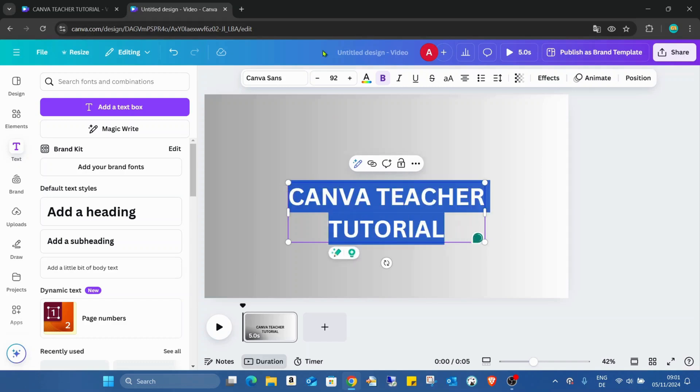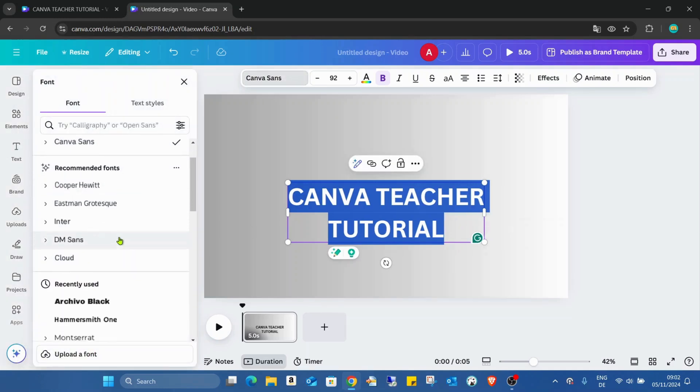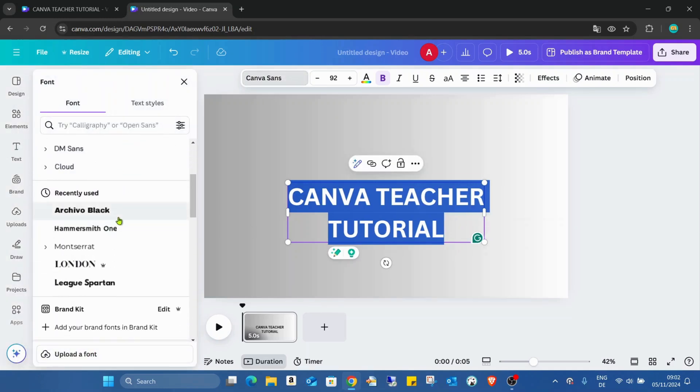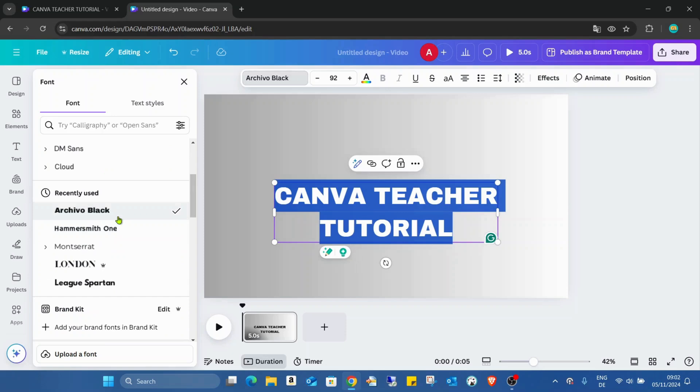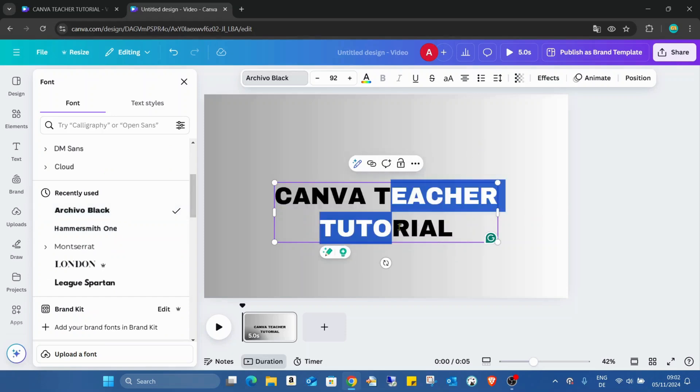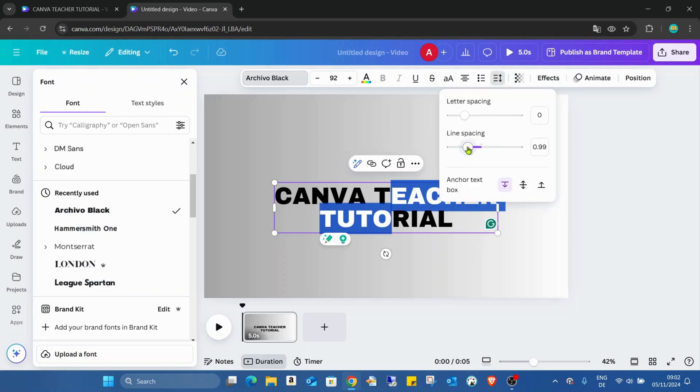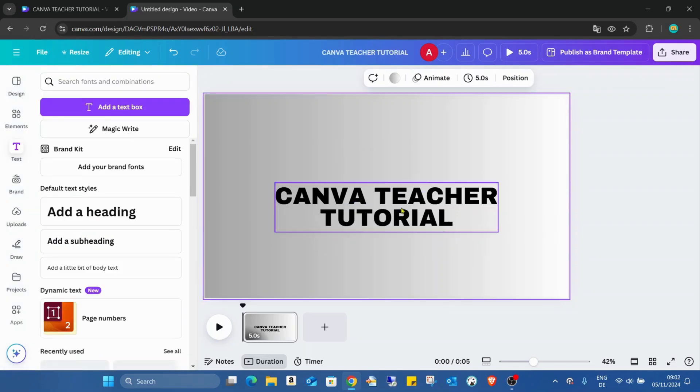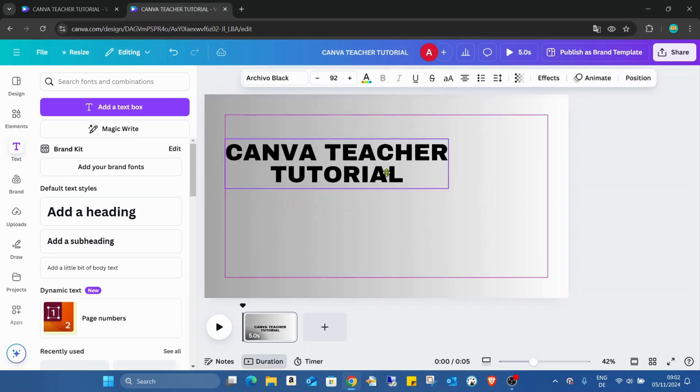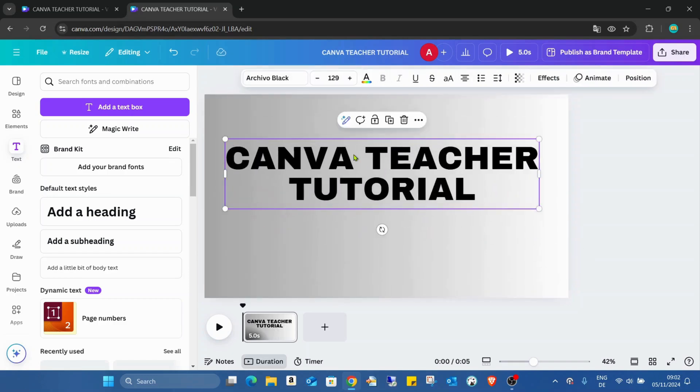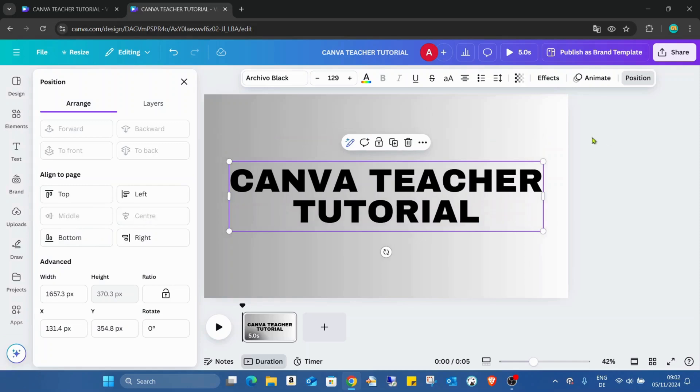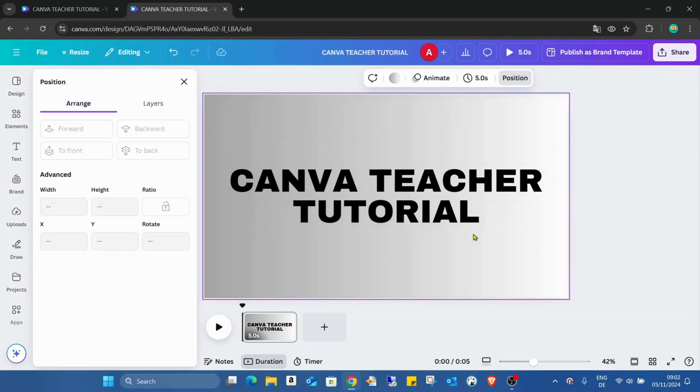Just selecting all the text, choosing any font type that we would like to use. Then just selecting the two lines, going into the spacing and decreasing the line space a bit. I like when the two lines are a bit more closer to each other. Increasing the size, going to the position middle center just to get it in the middle.